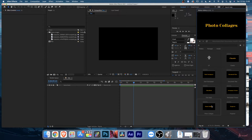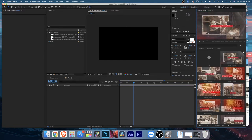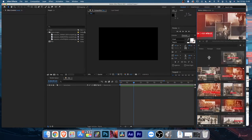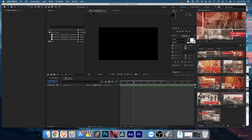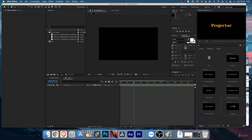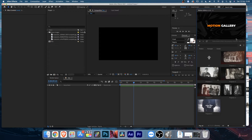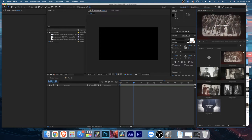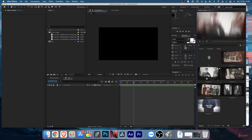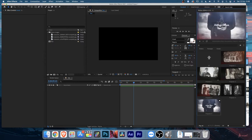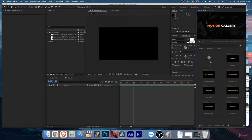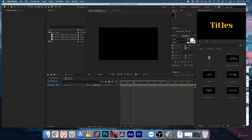Let's go back and check Photo Collages - just go through those quickly. And then there's the Projector, which is pretty useful. That covers the Heavy Effects section. Now there's a Titles section.